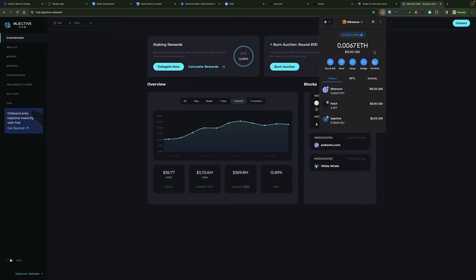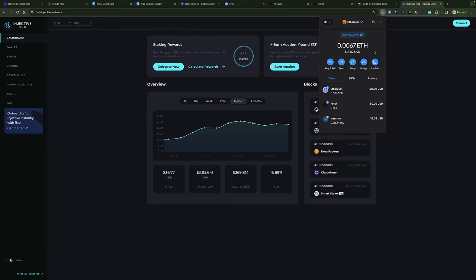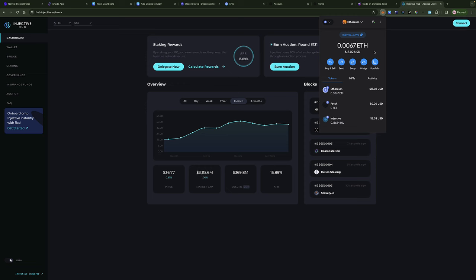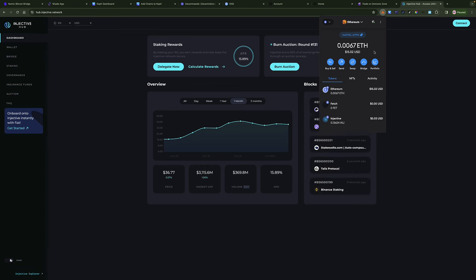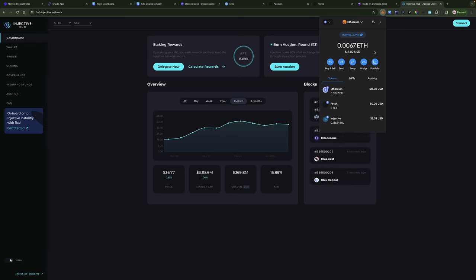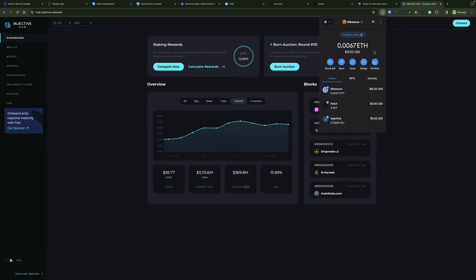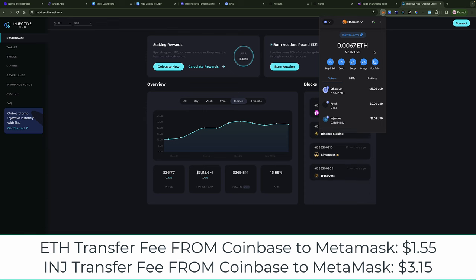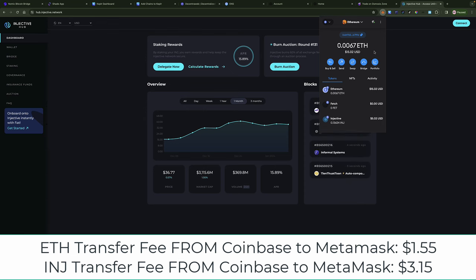I purchased some Ethereum and moved it from Coinbase into my MetaMask wallet. I purchased some Injective on Coinbase as well, and also moved that into my MetaMask wallet. Outside of the purchase fees, the transfer fees — this is interesting. Coinbase has got it figured out finally. The Ethereum transfer into my MetaMask wallet was $1.55. I'm not sure how Coinbase is doing that behind the scenes, but I'm really glad they figured that out, because fees are one of my biggest complaints with Ethereum-based tokens.